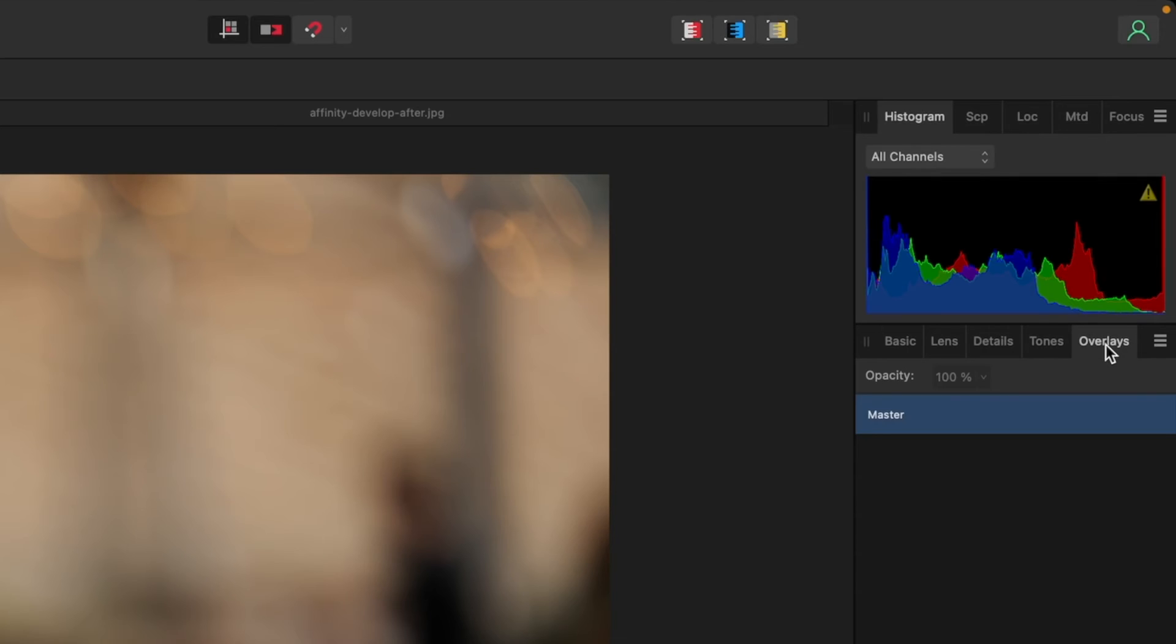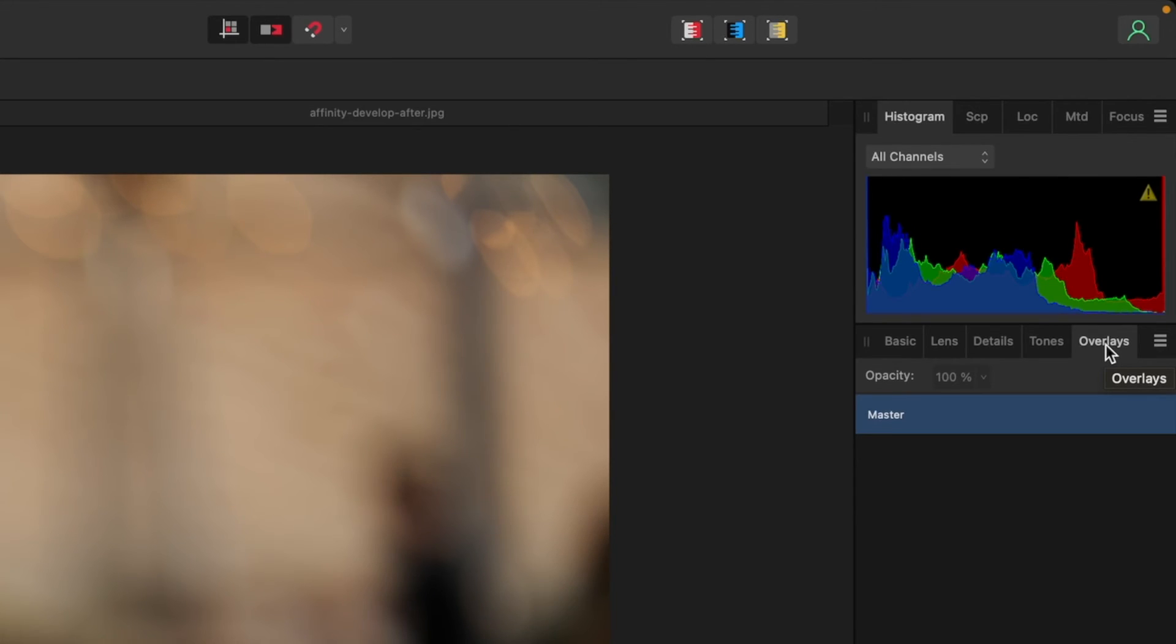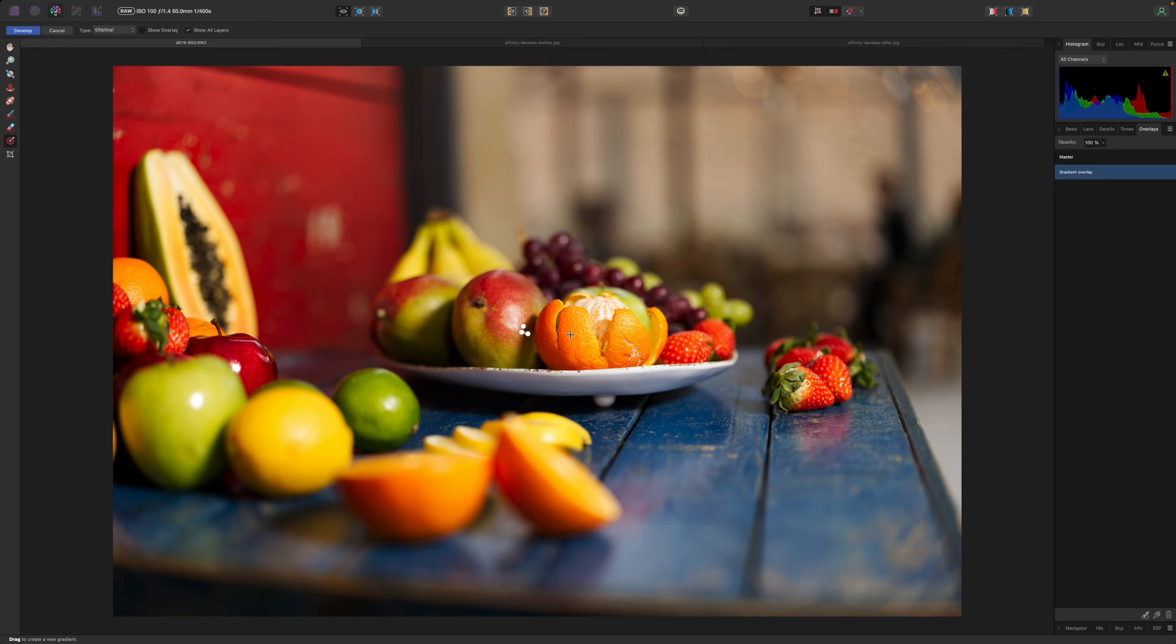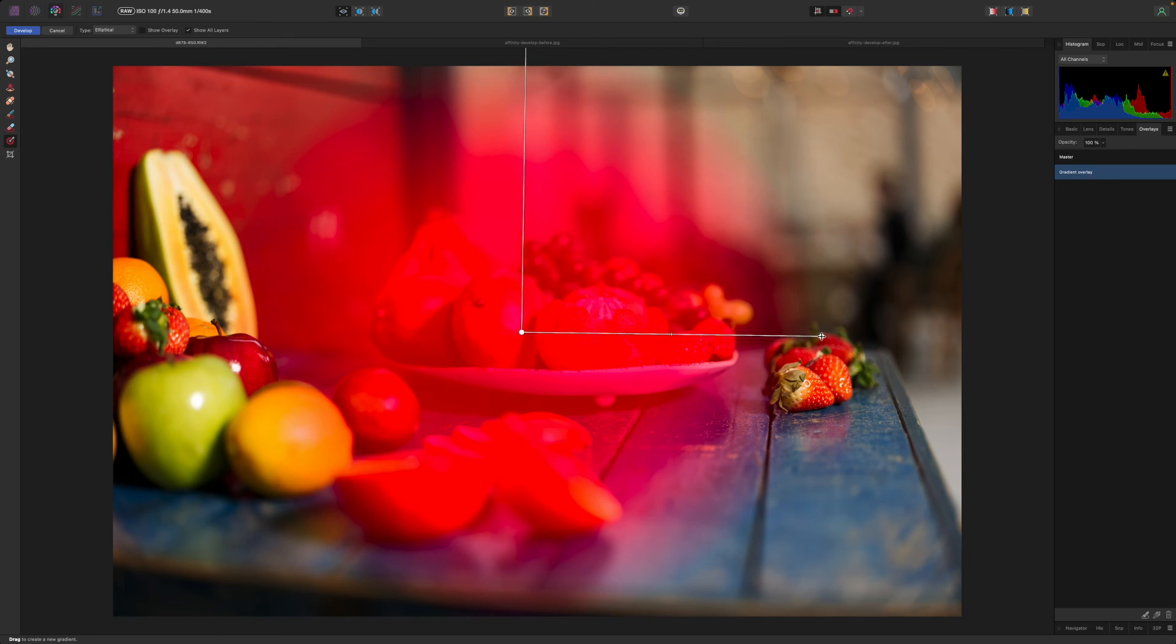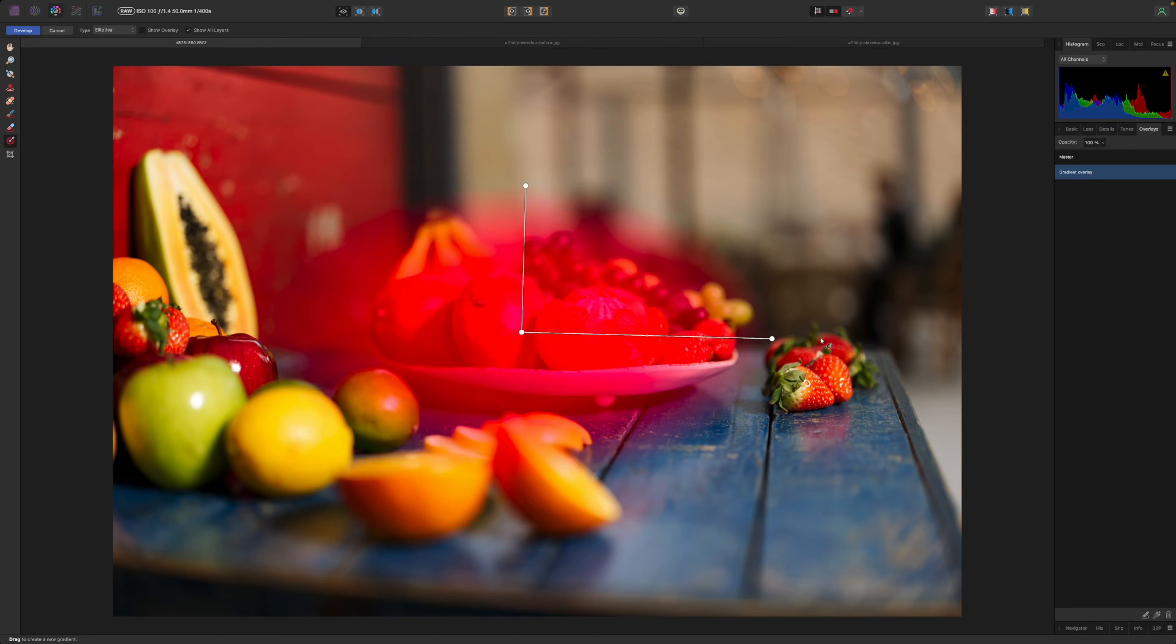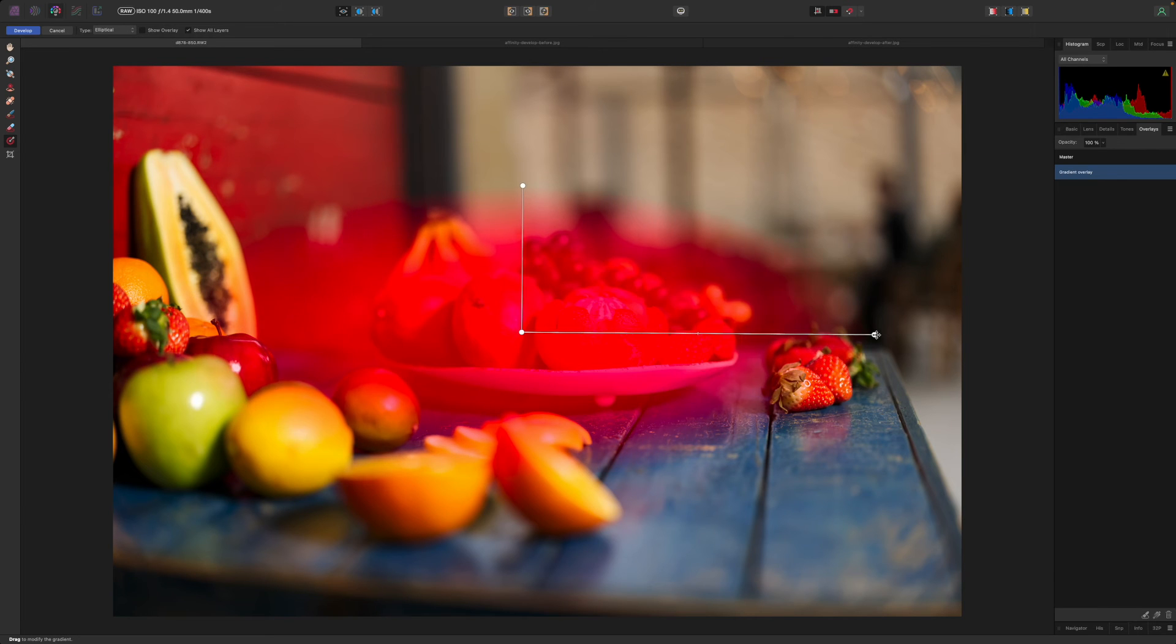The overlays panel is where you can make local adjustments to your raw files during processing and this is where you get a lot of crossover with the adjustments and masking tools in the photo persona. You can use overlays in the developer persona to create masks with brush and gradient tools and then apply basic local adjustments. Here I'm using an overlay to lighten the center of the picture.